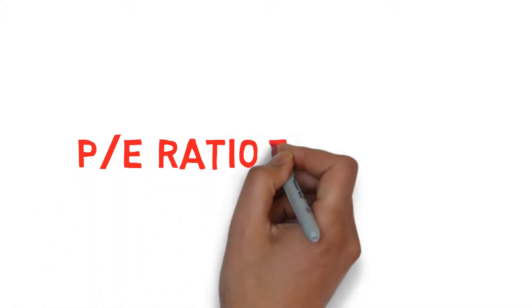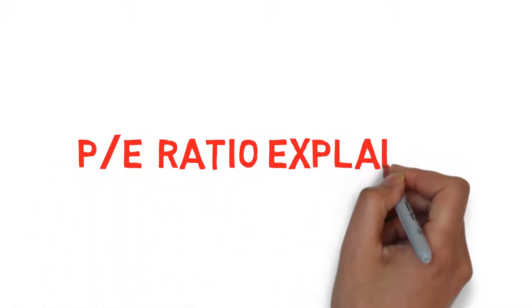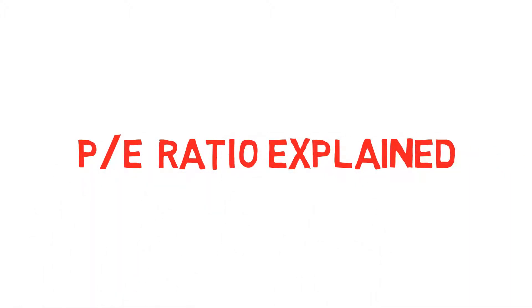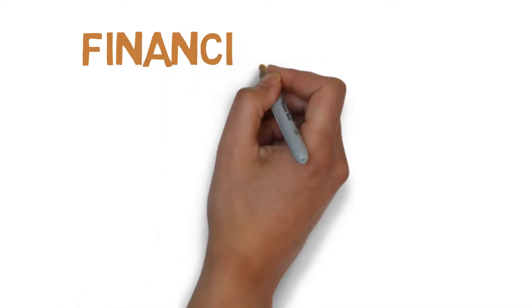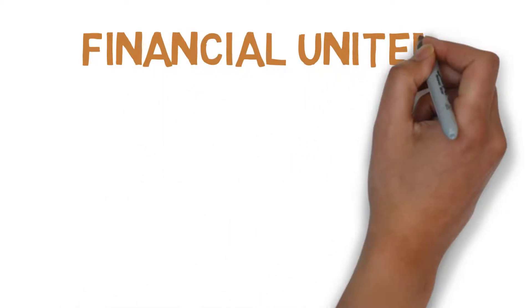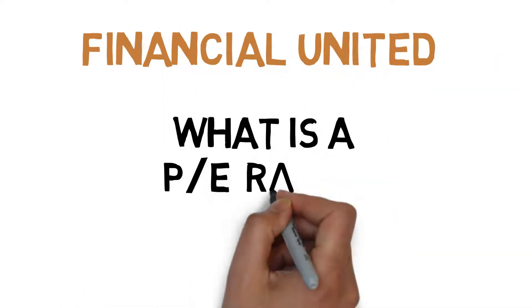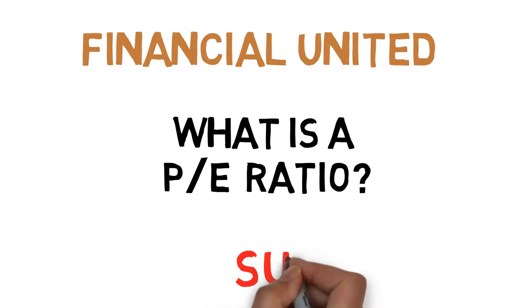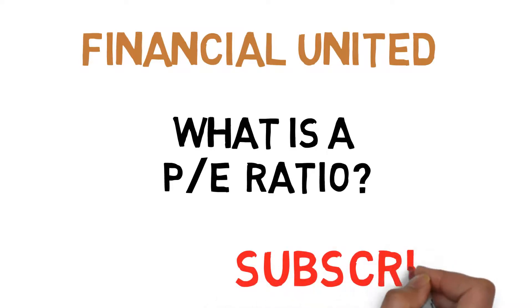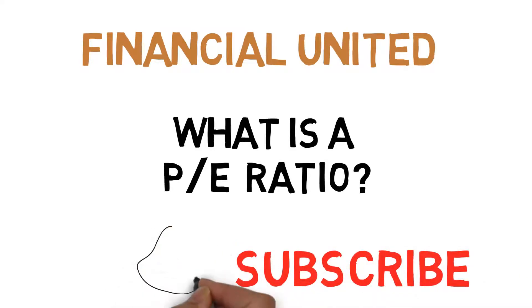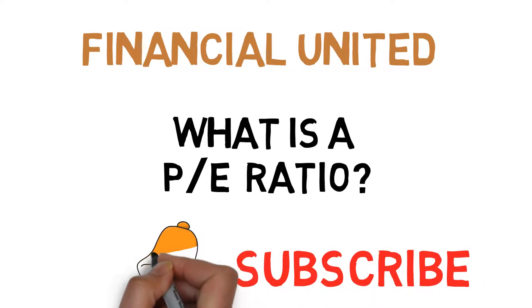PE Ratio Explained. Hello and welcome to Financial United. Today I will be explaining what a PE Ratio is. Subscribe and hit that bell for any future videos.